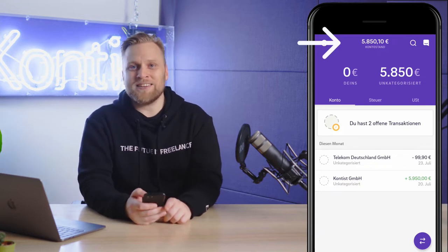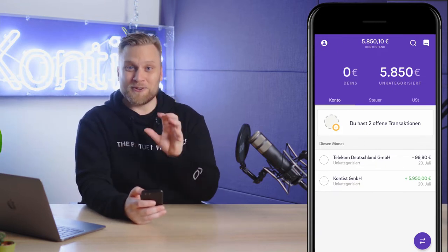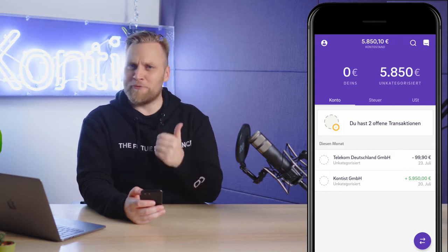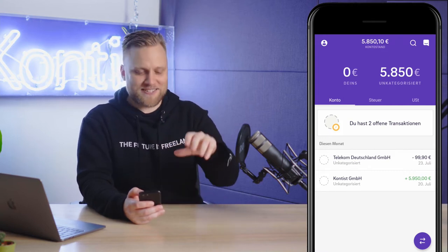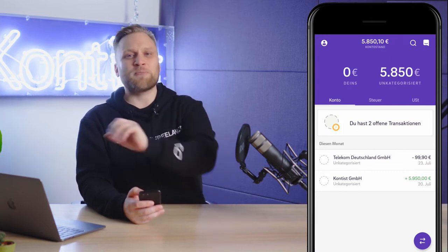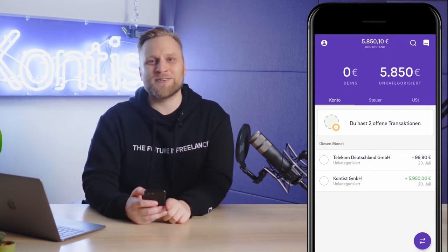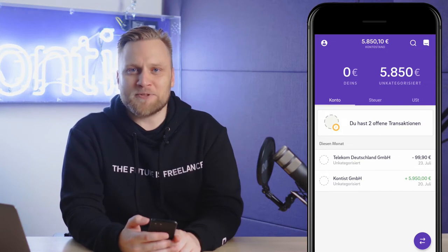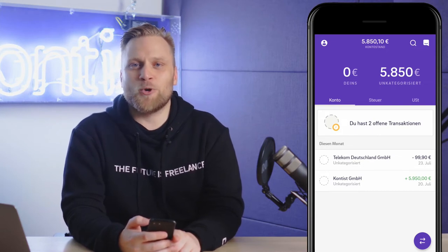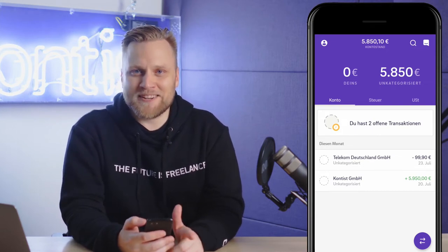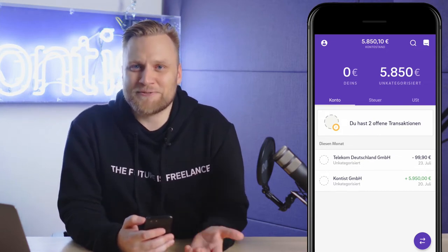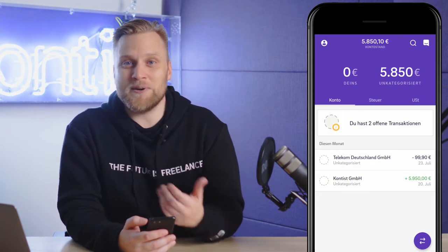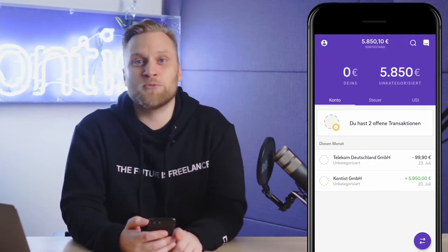This here is the most important function of the Contest app. There are three pots. That means you have three pots of money in your Contest app. If you're self-employed, then you know that not all the money in your bank account is actually yours, because you always have to put aside money for taxes.